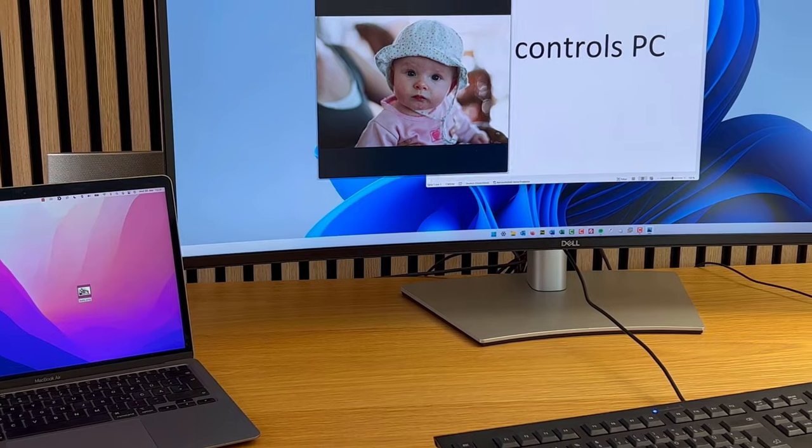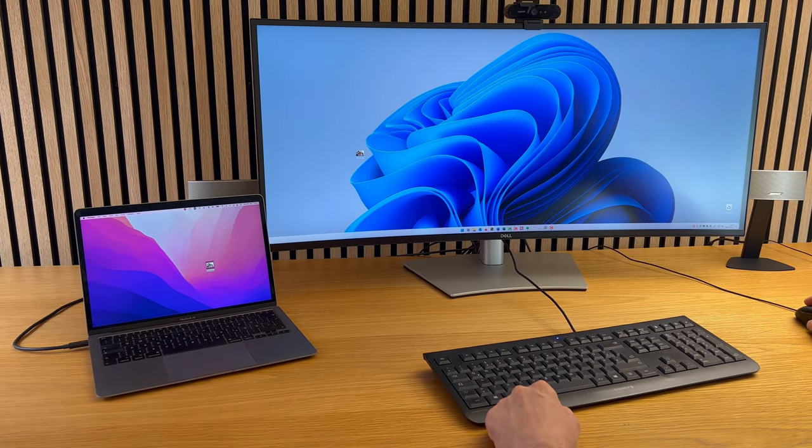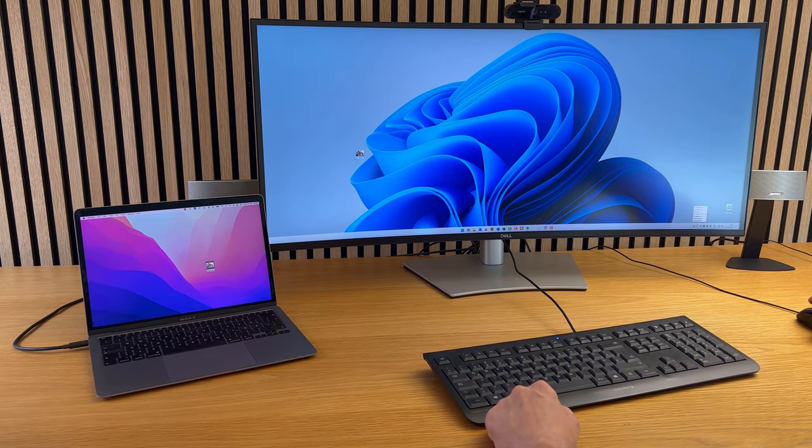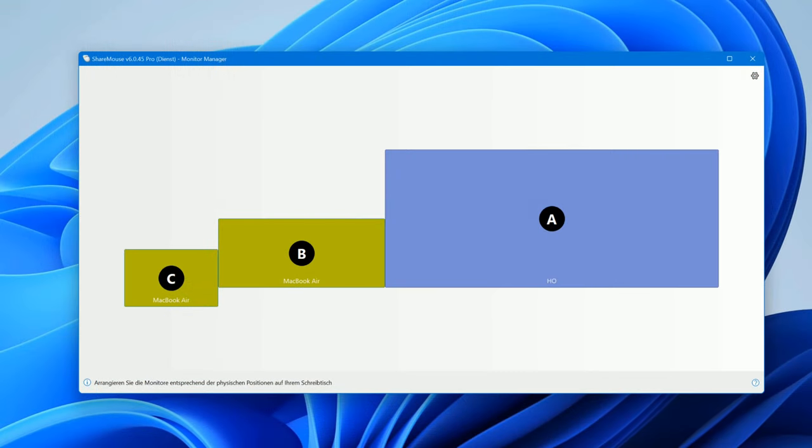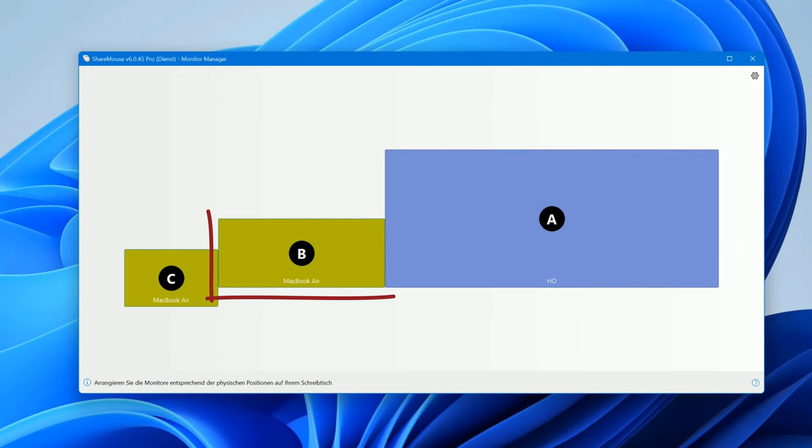The new ShareMouse 6 now supports displays with multiple hardware inputs. In this example, the big display is connected to the Windows PC, but also to the MacBook.